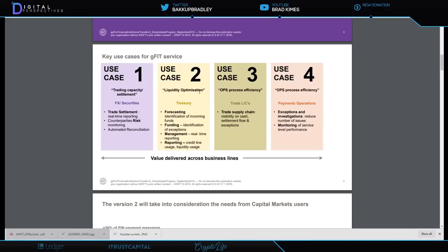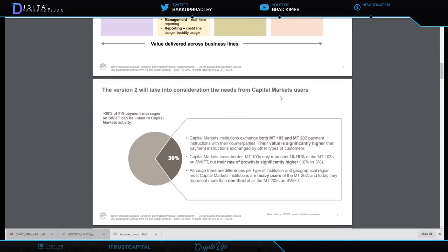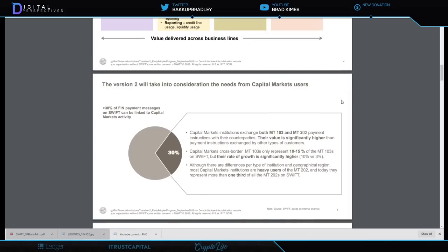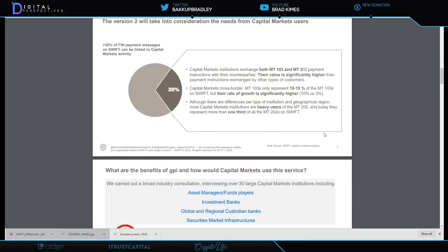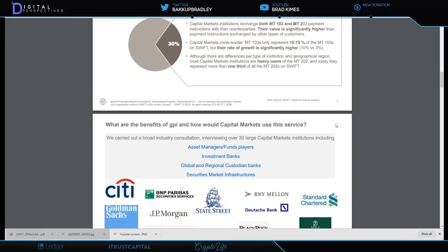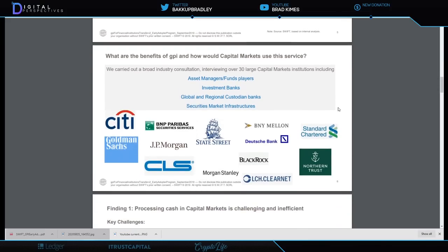GPI for Financial Institution Transfer Services: executive summary. Here it goes into optional Swift GPI services and talks about different financial institution transfers, value propositions, all of these things. Key uses for GPI service, and it gives all the liquidity optimization, trading capacity, settlement, operational process efficiency.